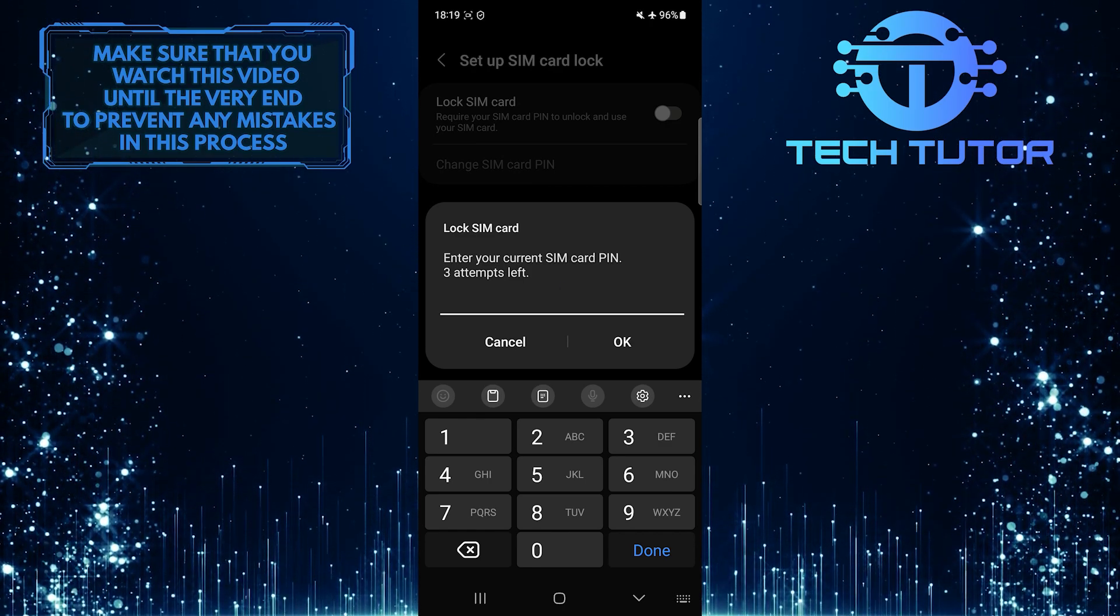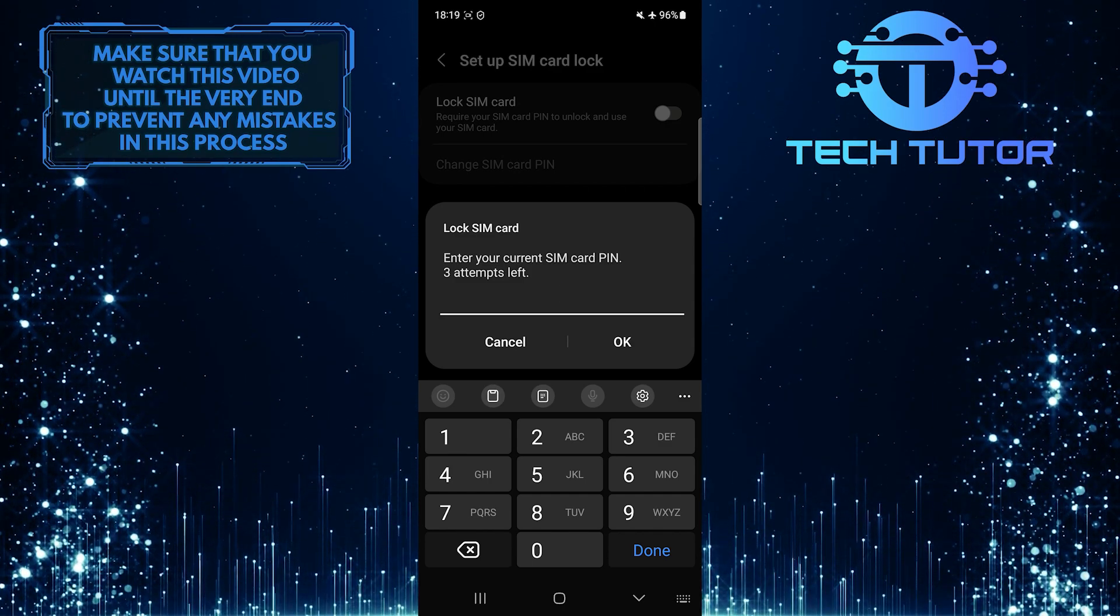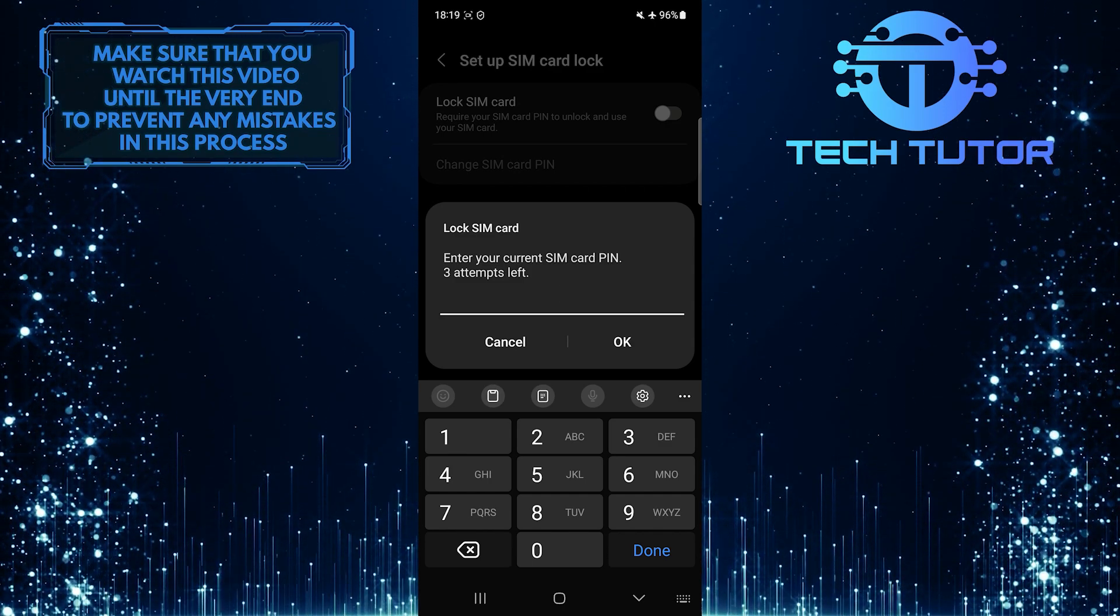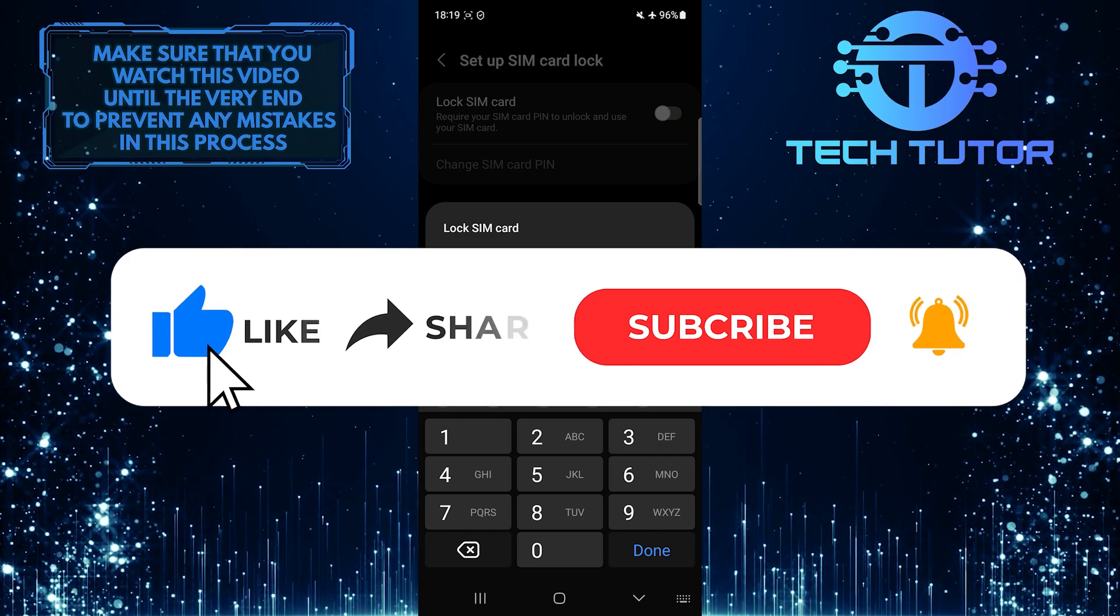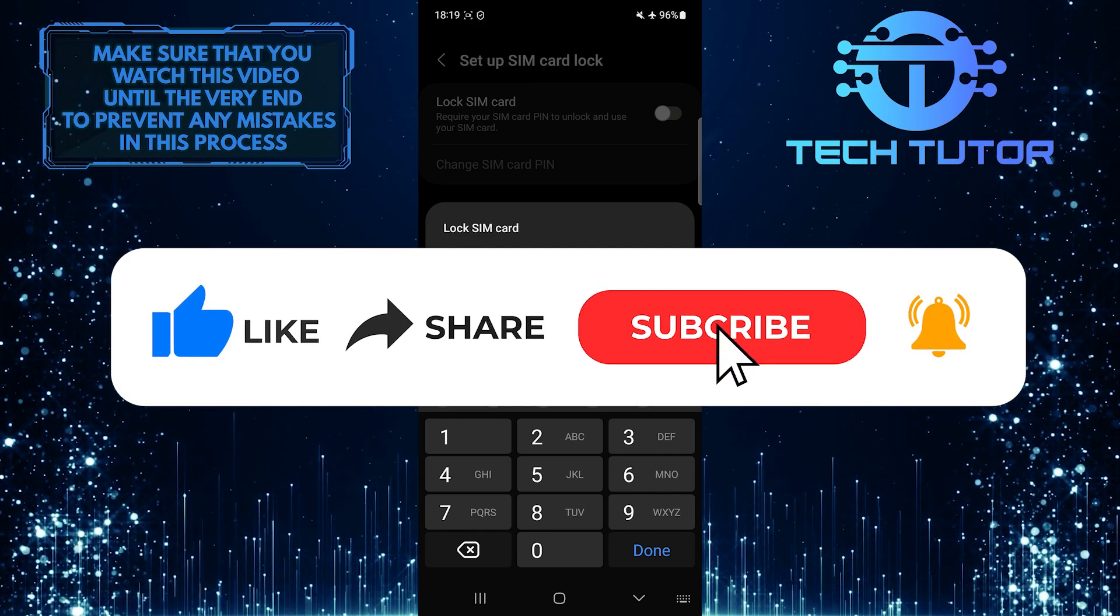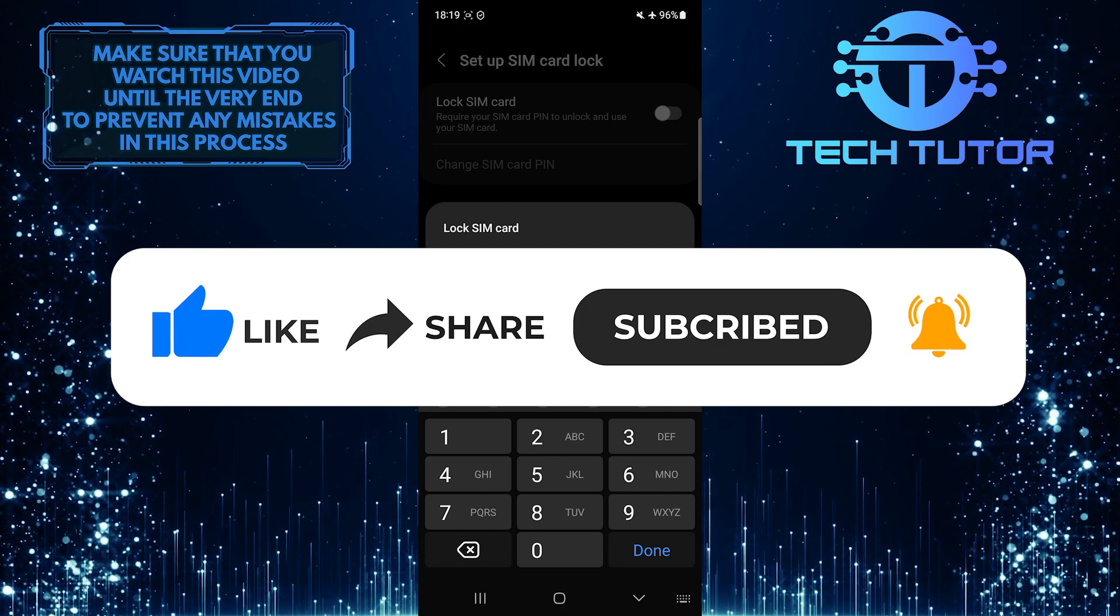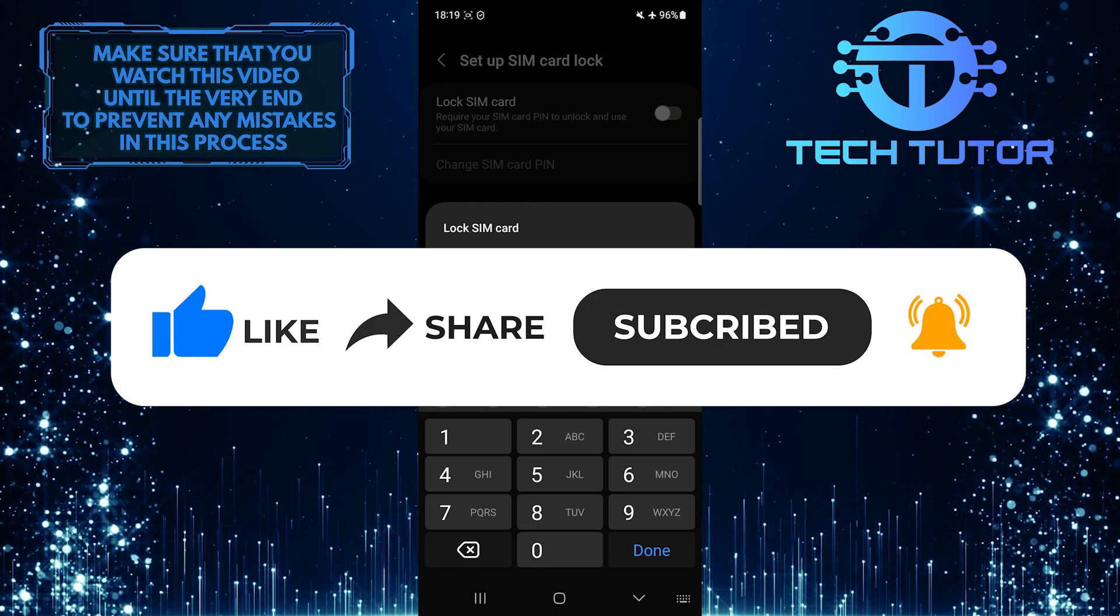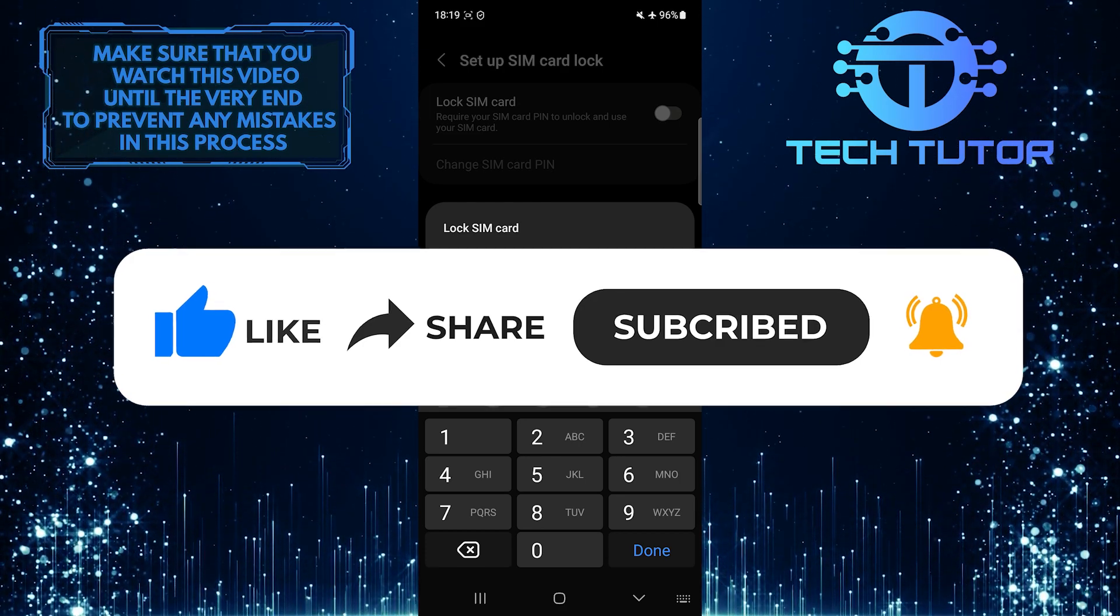If you have any questions about this whole process, please let me know in the comments section below. And if this video helped you out, please give it a big thumbs up and subscribe to this channel for more tutorial videos like this one. Thank you so much for watching and have a good day.